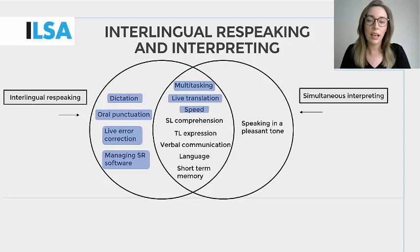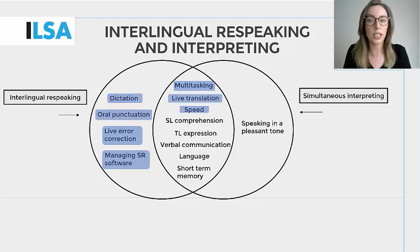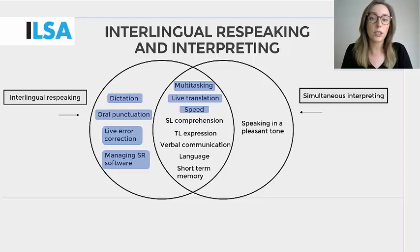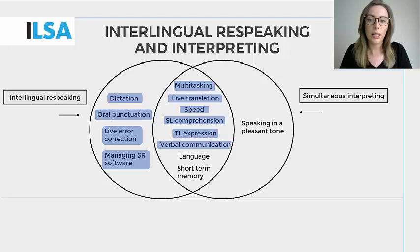Live translation and speed. Speed is a skill that is shared by both interpreting and respeaking, as both tasks require verbal agility as soon as the message is received in the source language to reproduce the message in the target language with the least possible delay. This requires quick thinking to comprehend the message, reformulate it and express it while also processing the next unit of information.